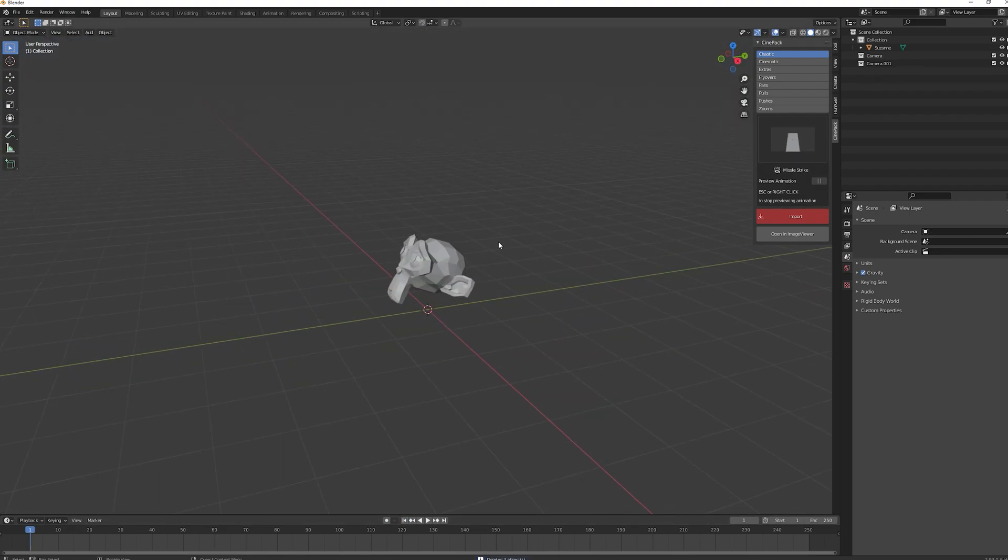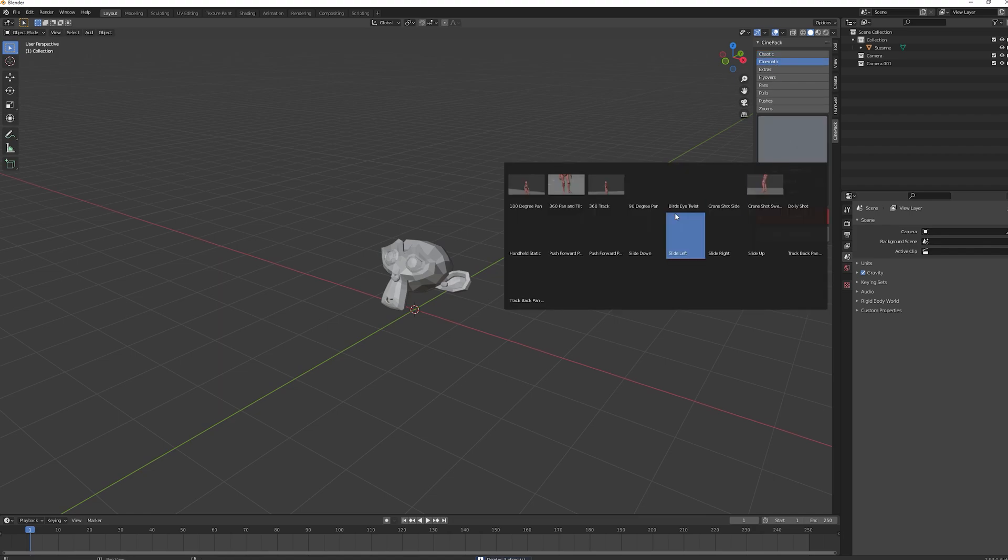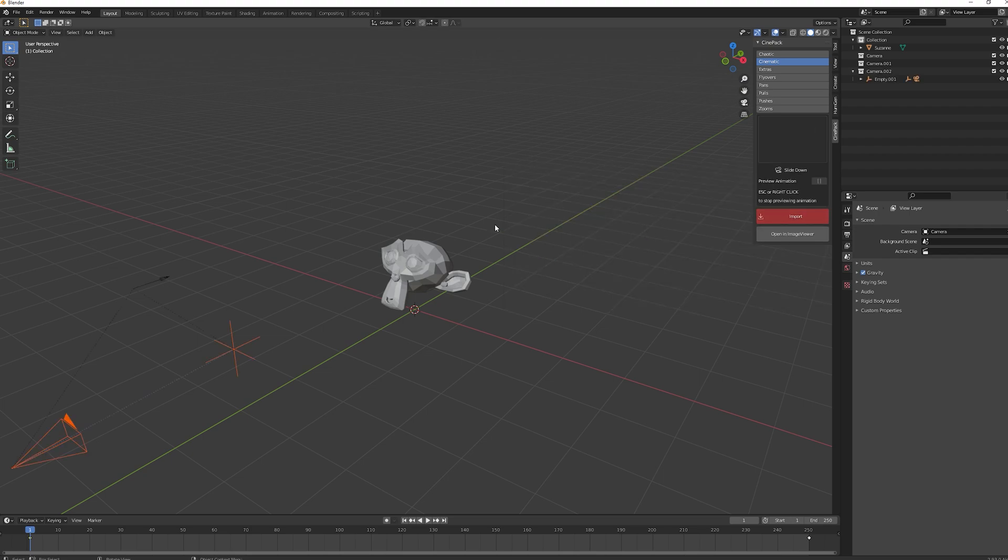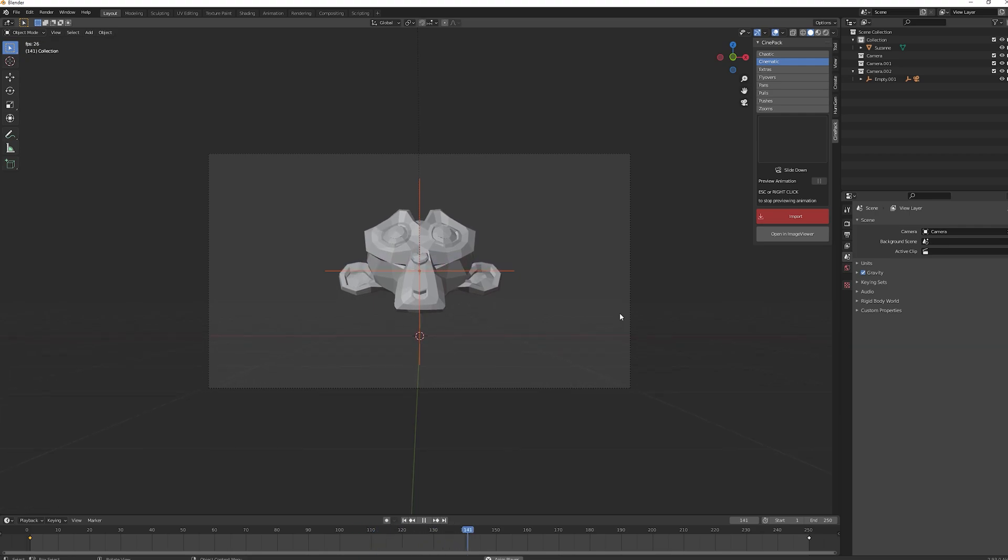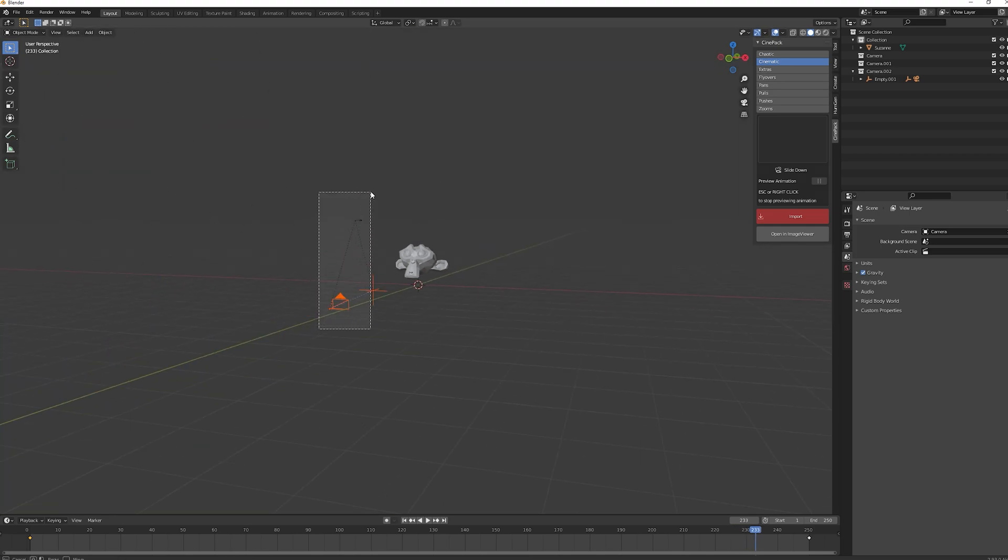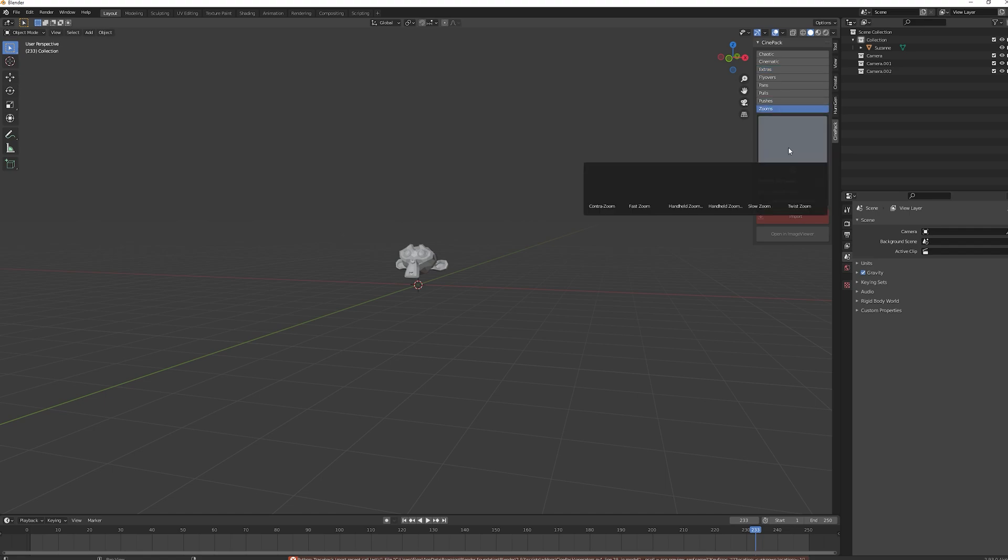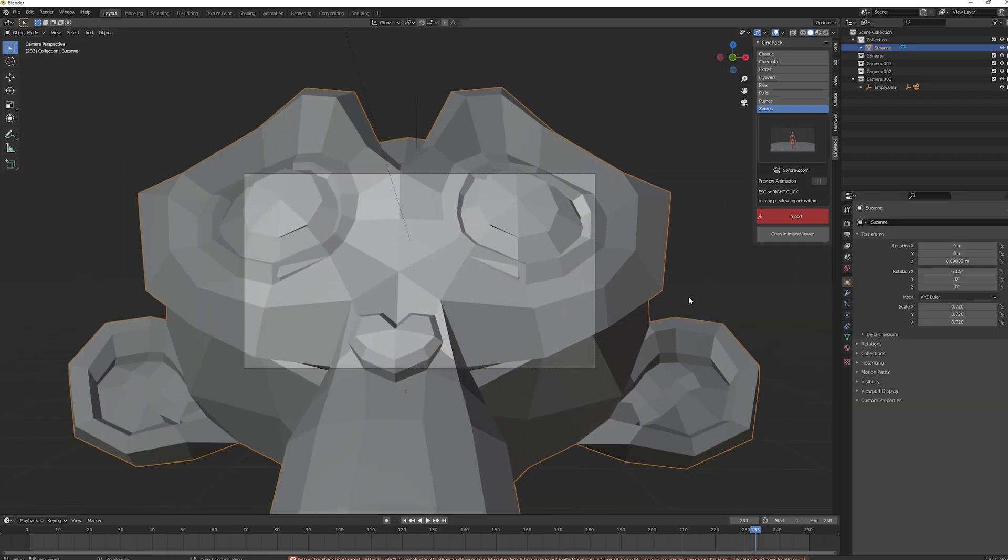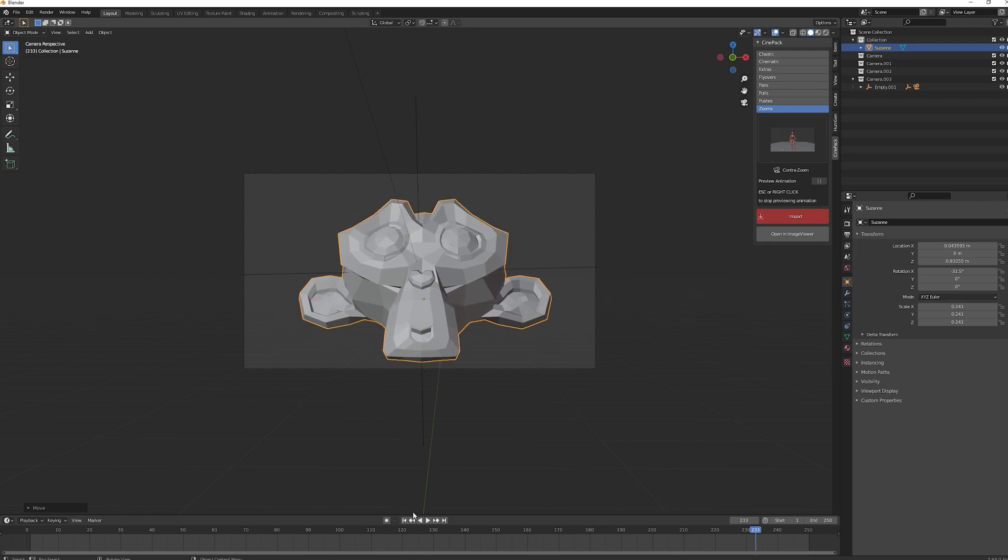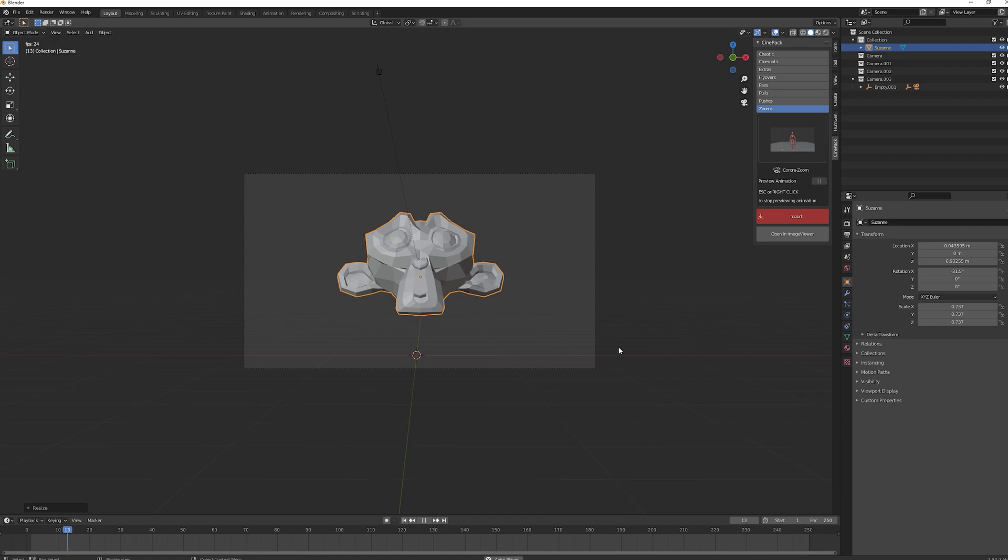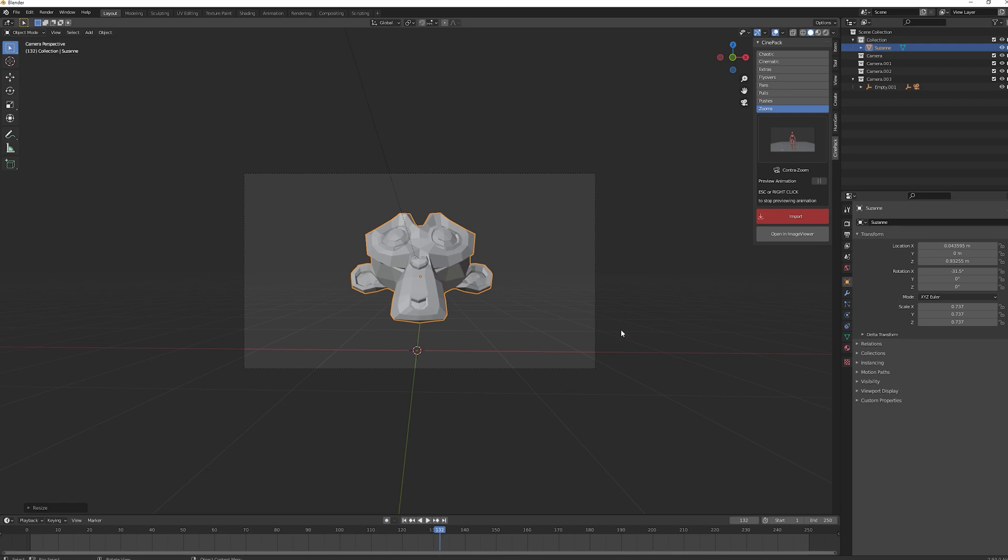You can use these for pretty much anything you can imagine. Any sort of project is just really quick and easy to get some high quality cinematic camera moves. You've got simple ones like slide down. They are what they say they are. This is just a slide down, sort of like on a crane. If you think of a movie set, this would be like a crane shot. Let's delete that. Maybe go for a zoom. Let's go for contra zoom. Import that. It's that famous Jaws shot when Brody sees the shark for the first time on the beach. Really cool.